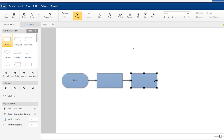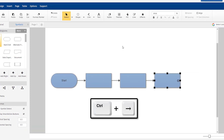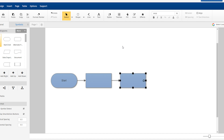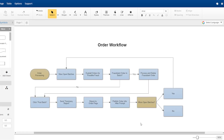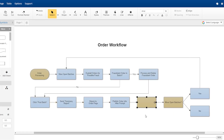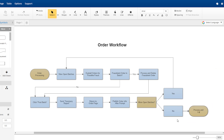You can also drag shapes to the work area or add them using the keyboard alone. Keep building your workflow and everything will connect automatically and be evenly spaced. Add, delete, or move shapes around and everything realigns and reconnects effortlessly. To add labels, just click on the shape and type.